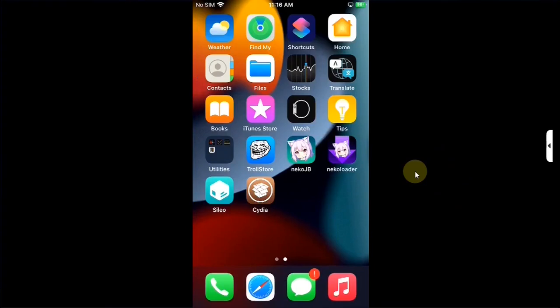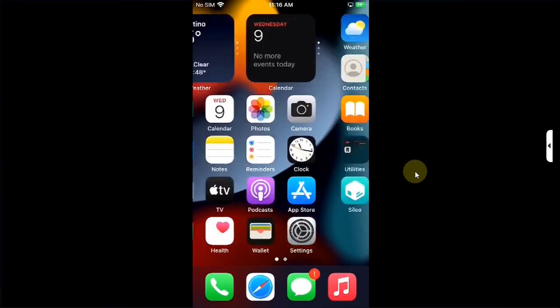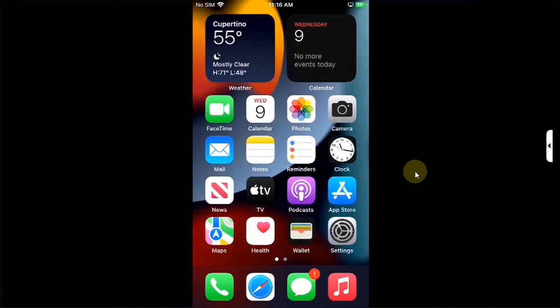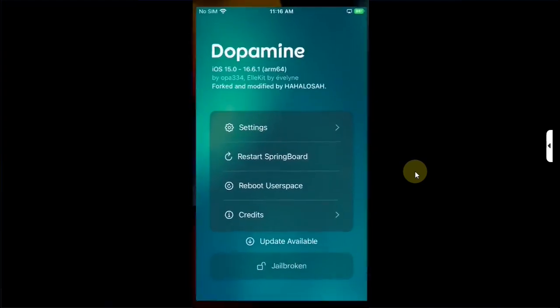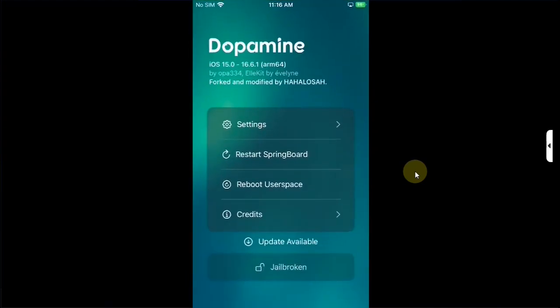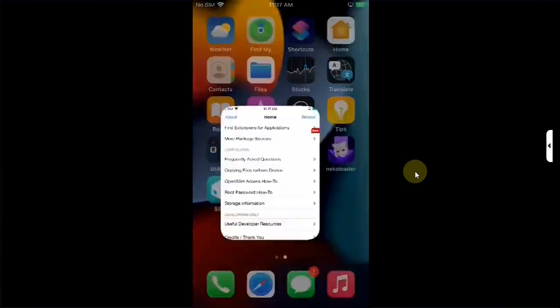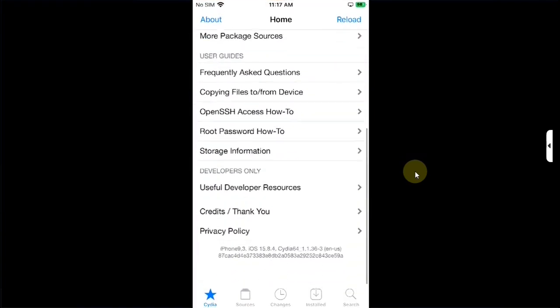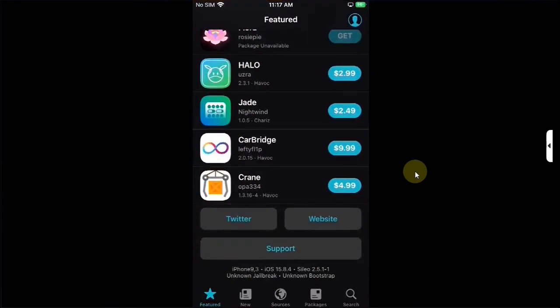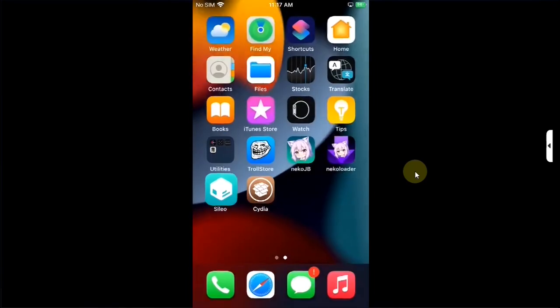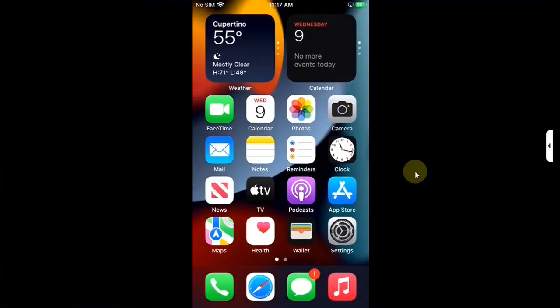Now just in case you want to remove the Neko JB rootful and regain space, I have a separate guide in the description for you, you can check it out if you want. Also once you reboot your device you can simply open the Neko JB app and then jailbreak it again. The fake FS creation was a one-time process. That's all for this video guys. If you still have questions please ask in the comment section and I will reply you as soon as possible. I will see you in a new video, goodbye and take care of yourself.